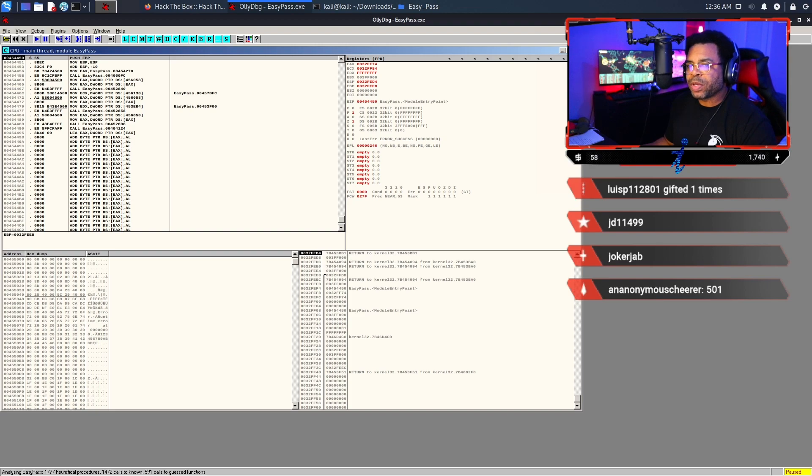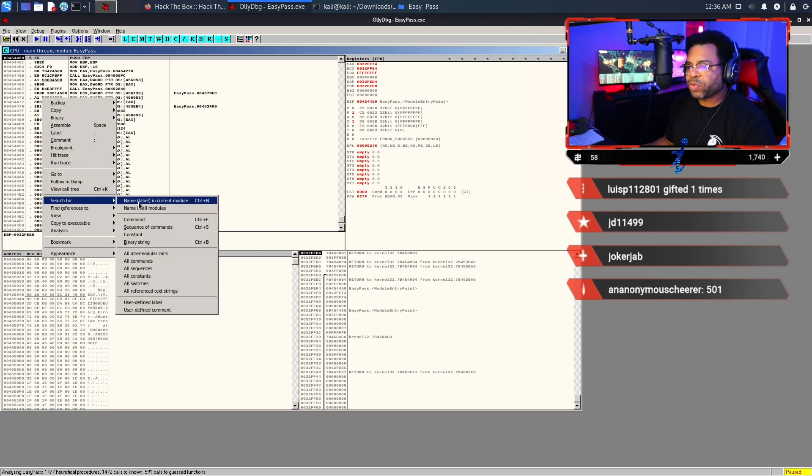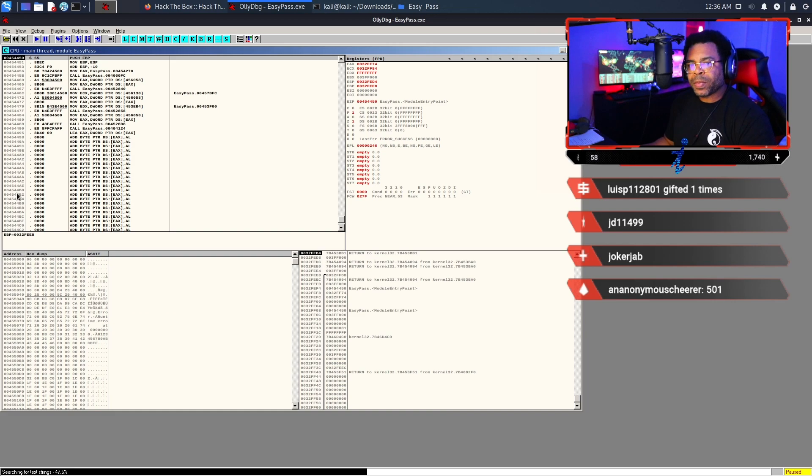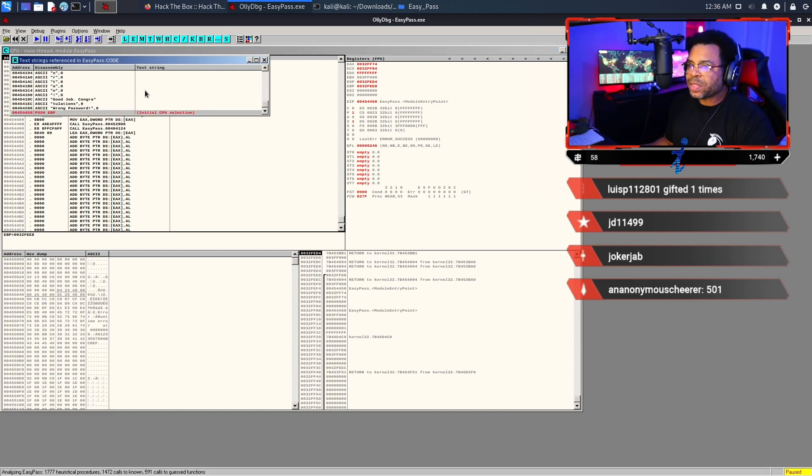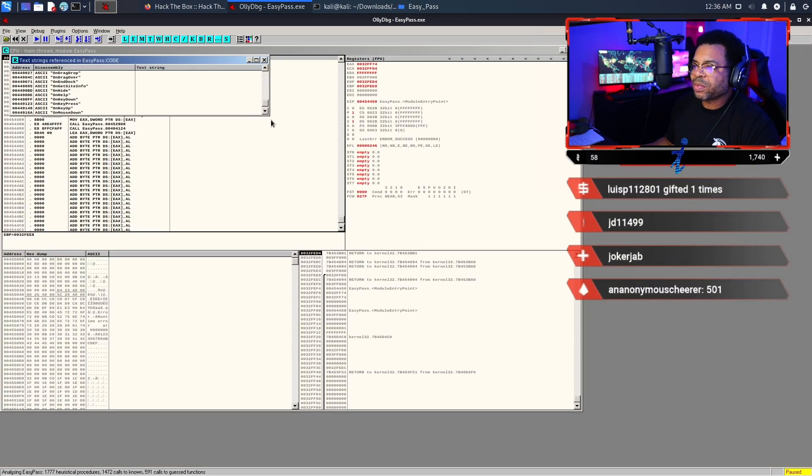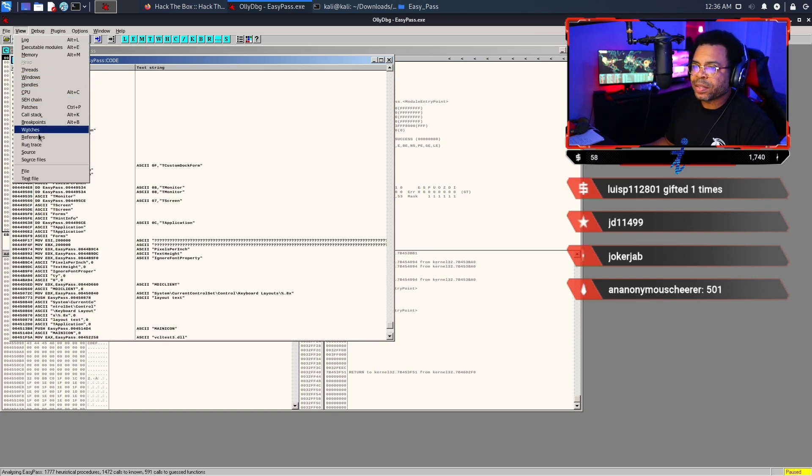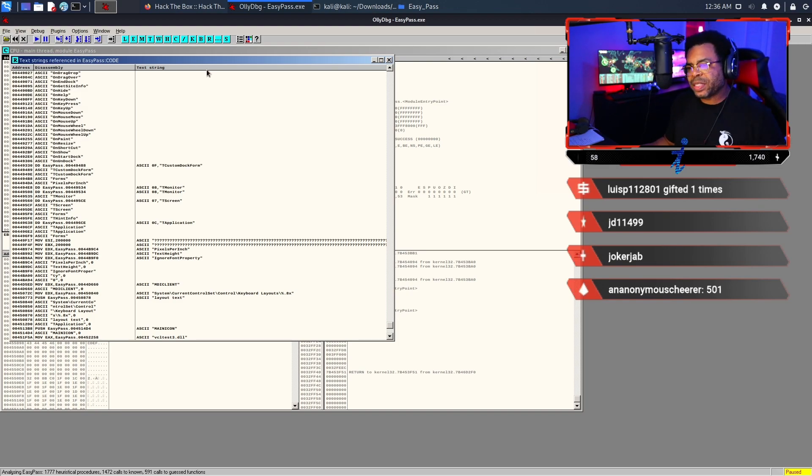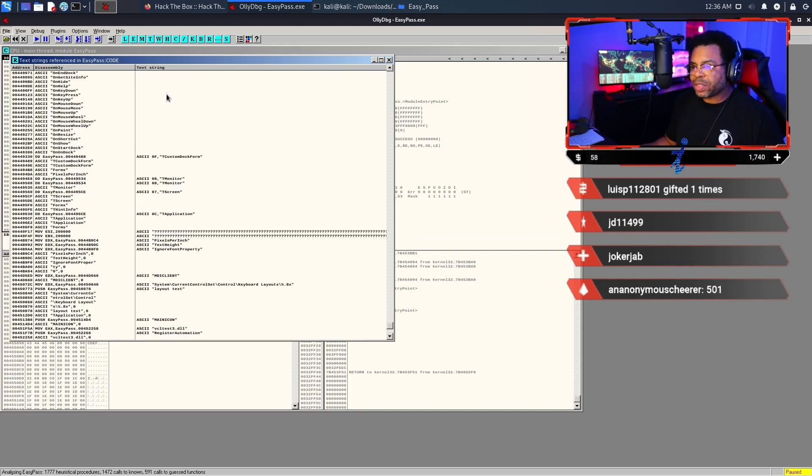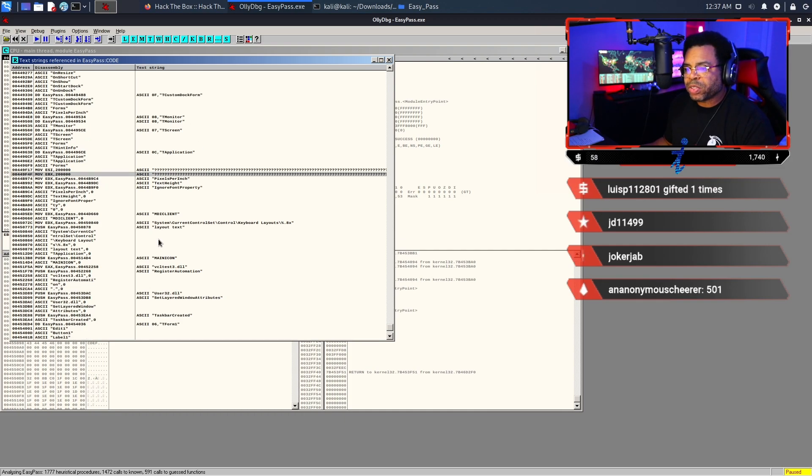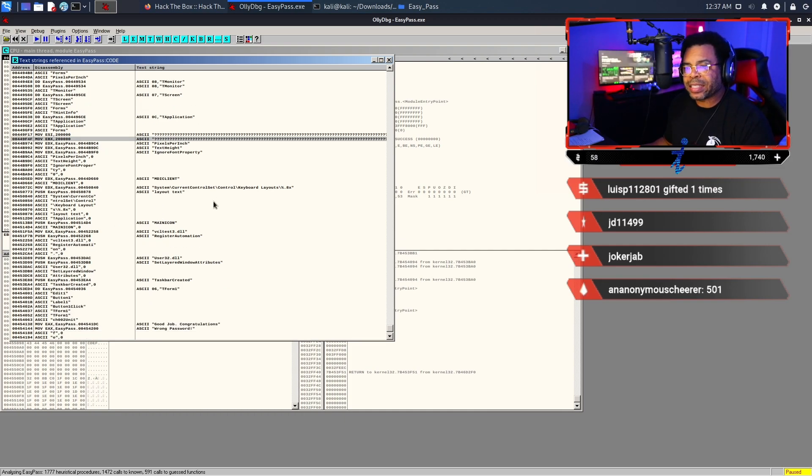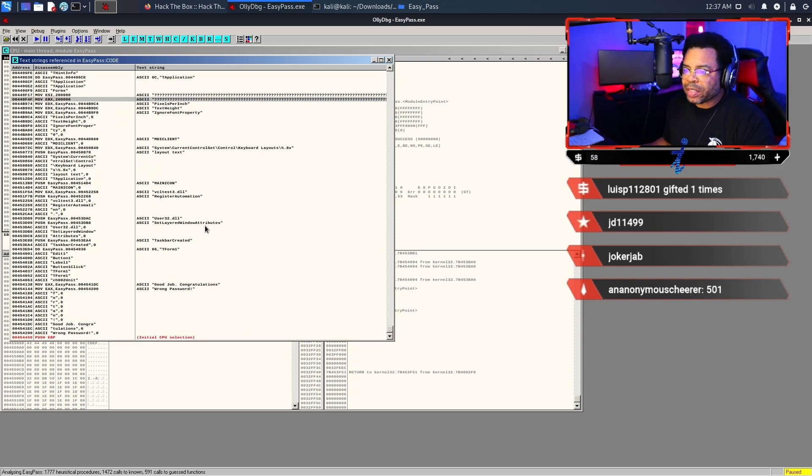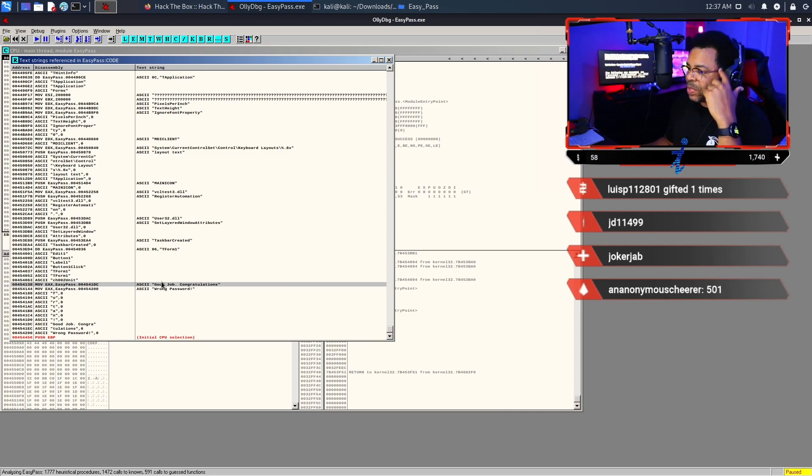Now that we have this open, I'm going to make this bigger. Our next step is we need to do a search. We're going to search for all reference strings. I'm going to right-click, search for, and choose all referenced text strings. When that opens up, I'm going to try to zoom in but I can't zoom. What we're searching for is ASCII strings. In particular, we're looking for the one that says 'good job, congratulations.'